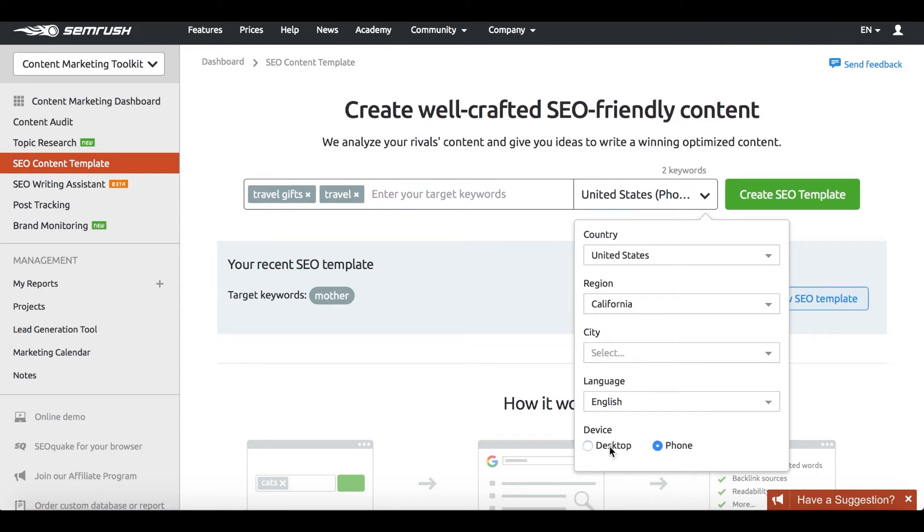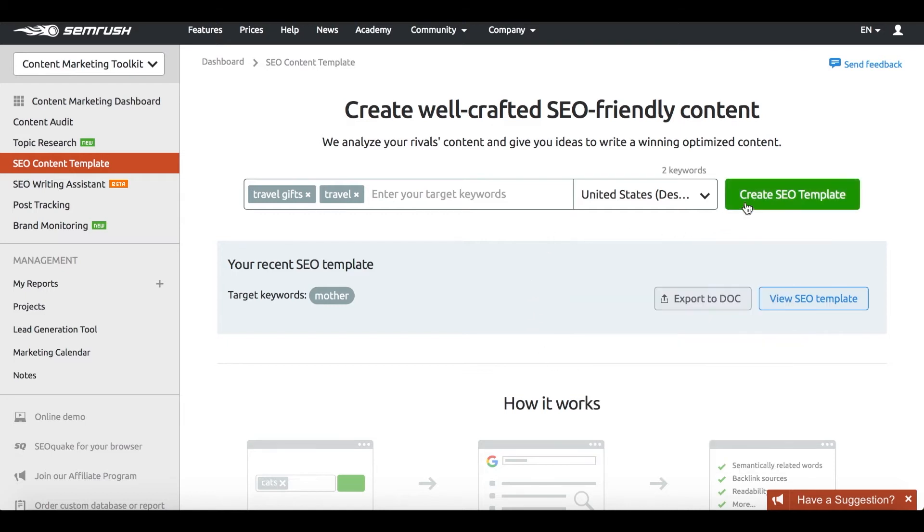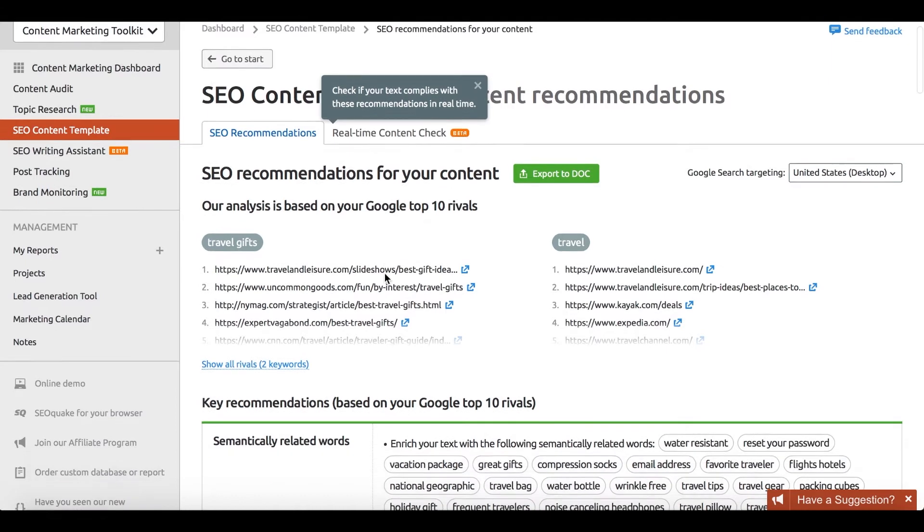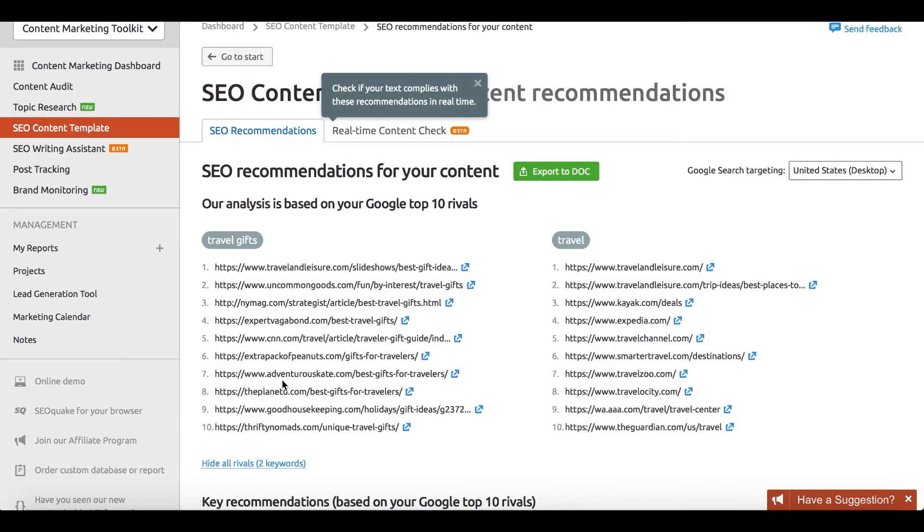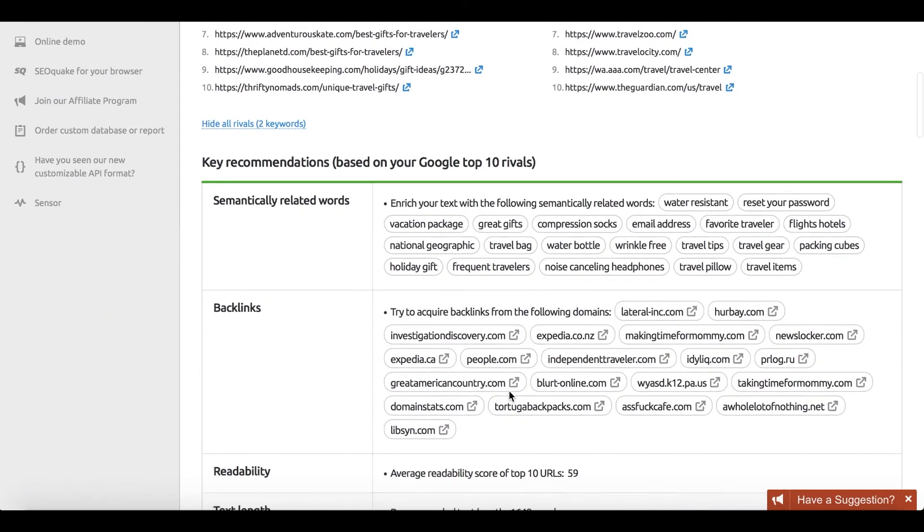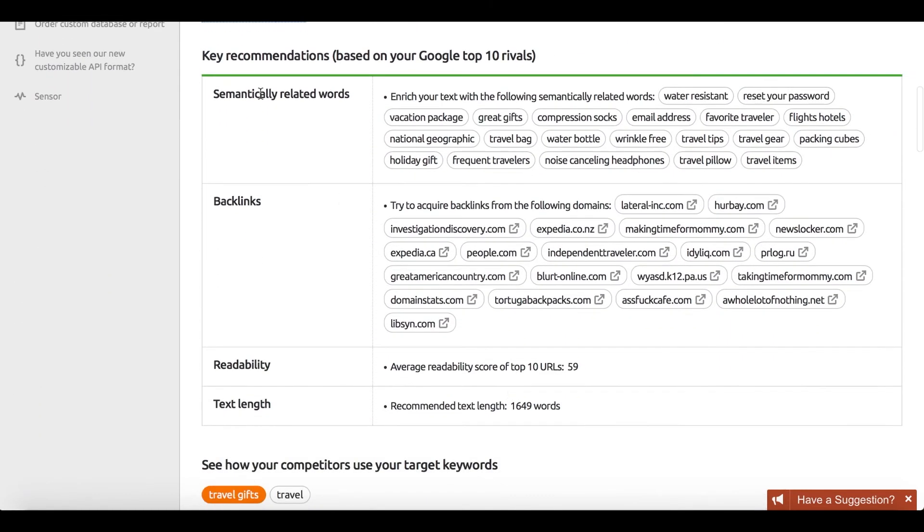Just enter your topic's keywords into the SEO content template. SEO content template is a tool that provides you with recommendations to ensure that your content is SEO friendly, taking into account your target keywords and your location.